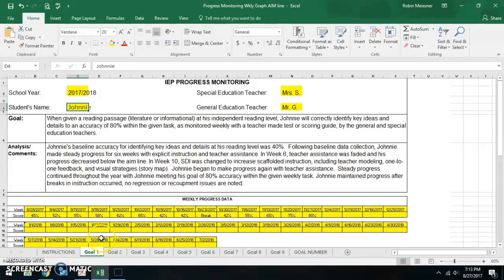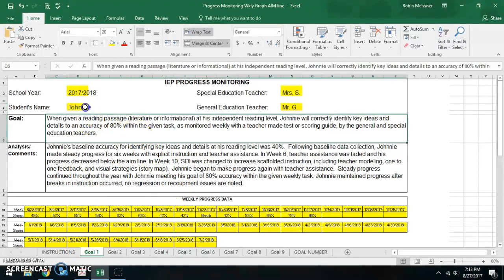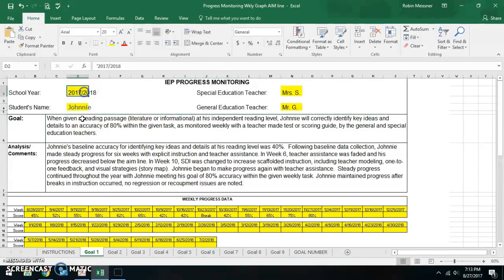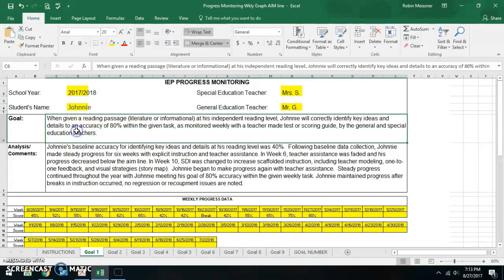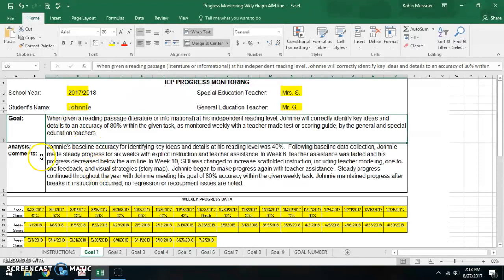Essentially everything in yellow is something that you need to input yourself, and you also need to input the goal and the analysis and comments, but where that would have been a lot of yellow I didn't highlight that and it seemed obvious.